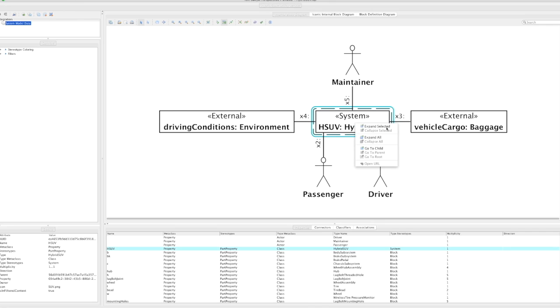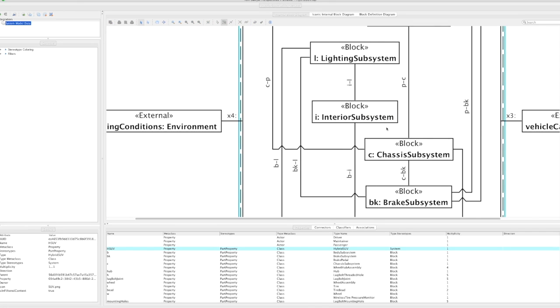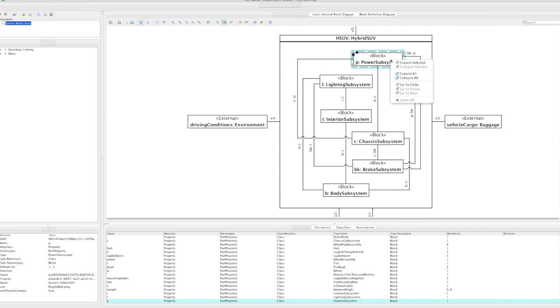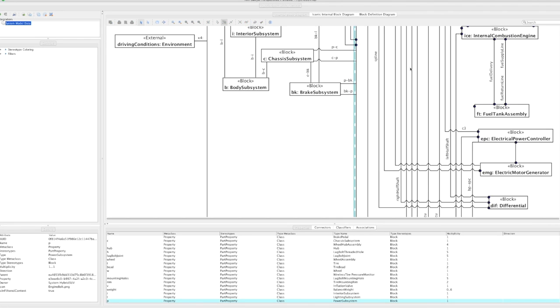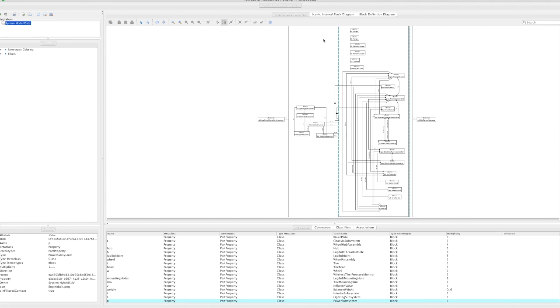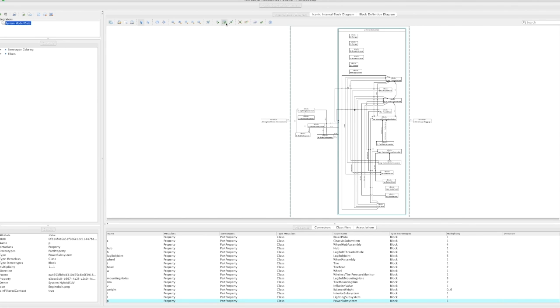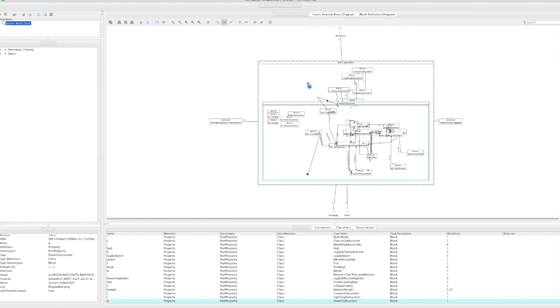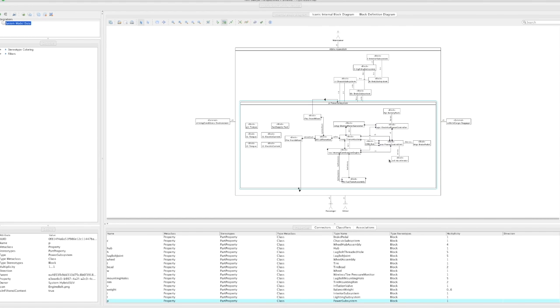If you work closely with systems models, you probably recognize the diagram in front of you. It's an internal block diagram, but this diagram is special. The reason is that it's not actually drawn by a human. This is an automatically derived systems diagram that is pulled directly from the model.